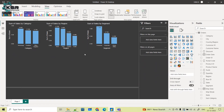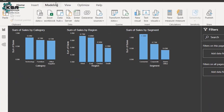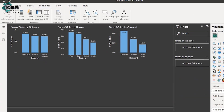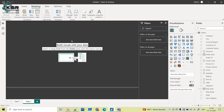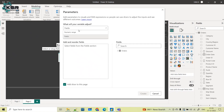Let's get started with the field parameter concept, which is a recent update of Microsoft Power BI. To achieve this, go to the Modeling tab. Under Modeling, go to New Parameter and select Fields. In the Fields option you can choose numeric range or fields — I am selecting Fields. You can give any name here; I'm giving it the name 'Field Parameter'.